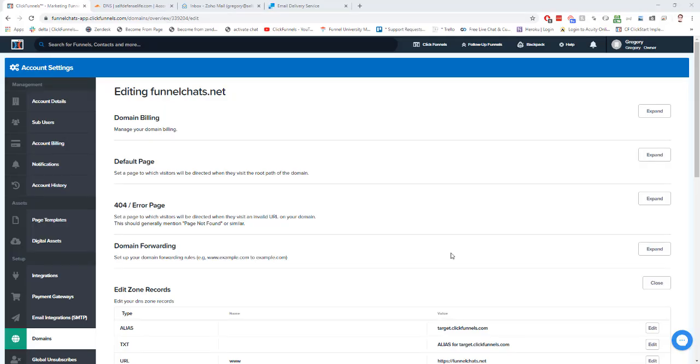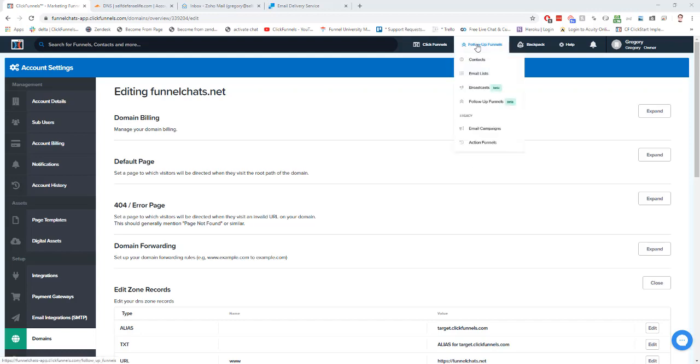Next we're going to set up our SMTP integration. An SMTP integration is what's going to allow us to send emails from our ClickFunnels account, whether that's from a funnel itself, from our product settings, or even from a follow-up funnel. We need to have an SMTP integration connected.